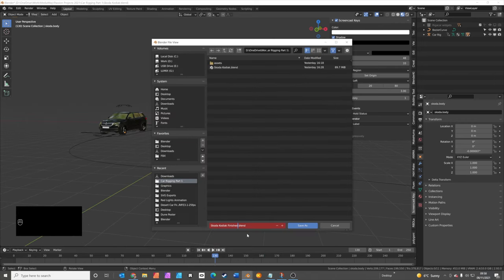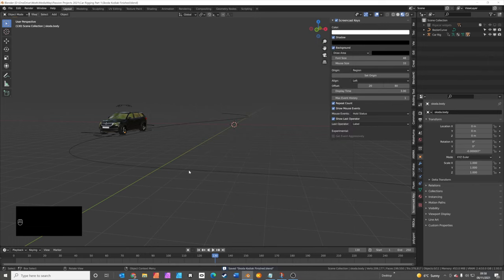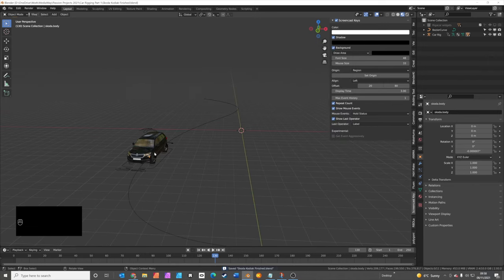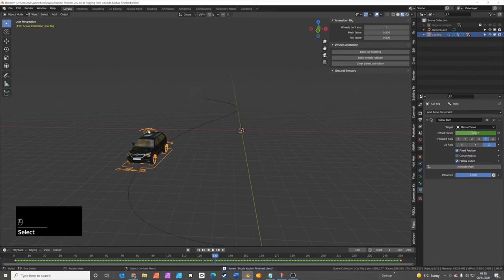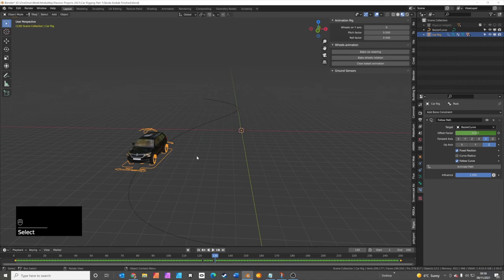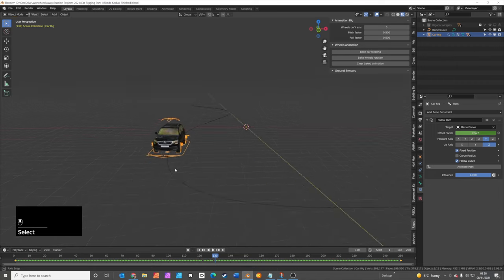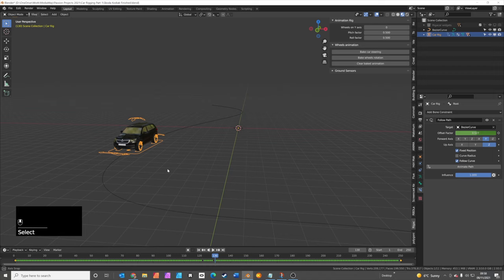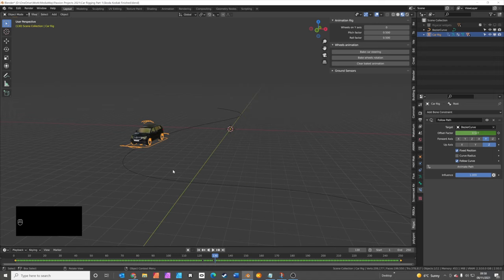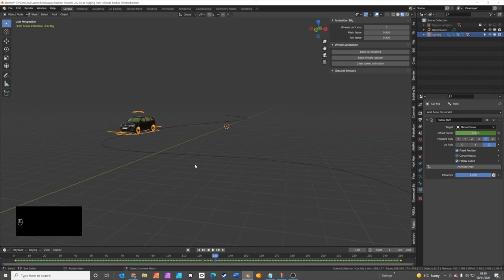So save your project, because we're going to need that in the next video to start working out how to use some of these controls for drifting and braking to make a really exciting car animation. I'll see you in part two.